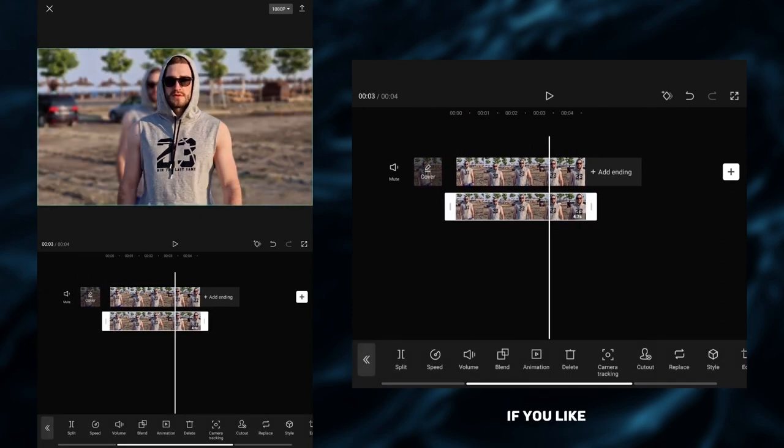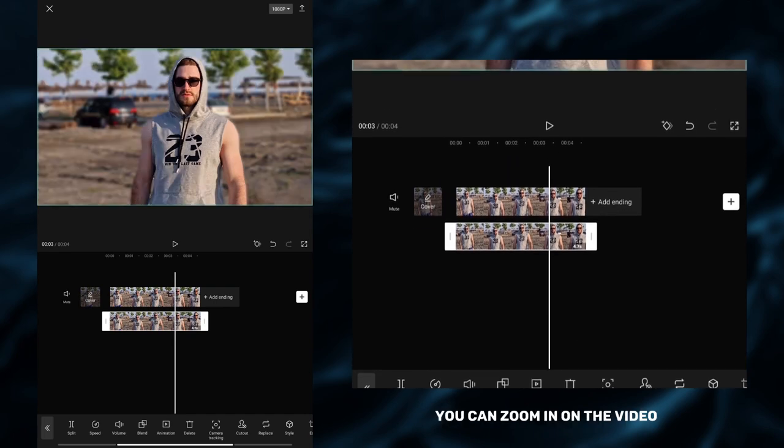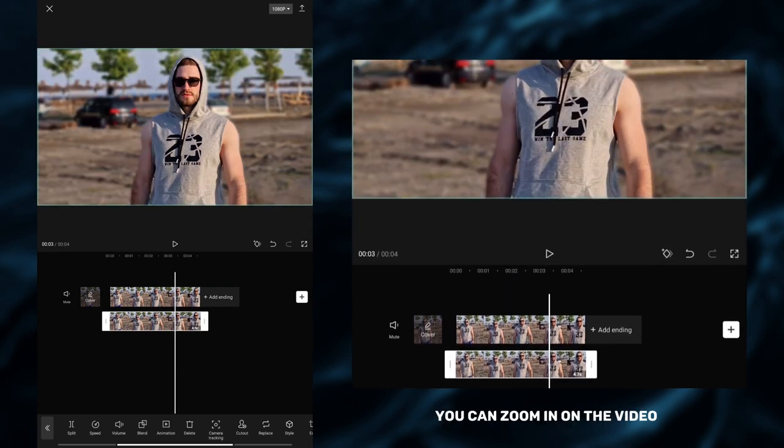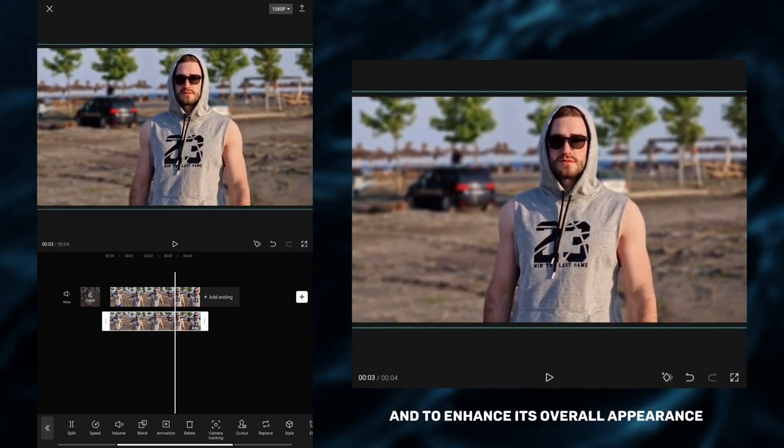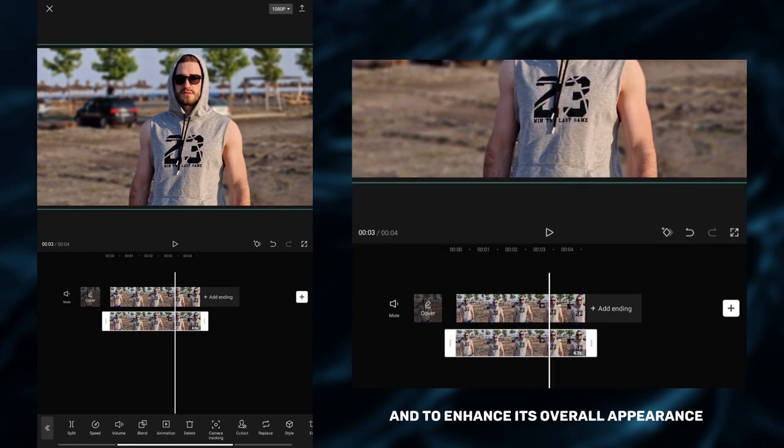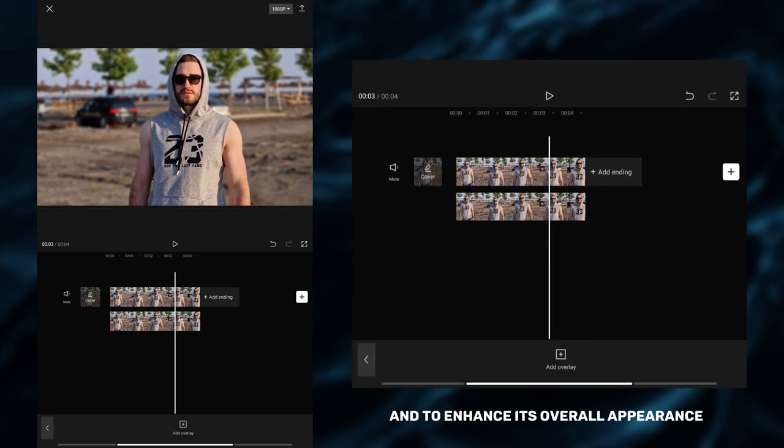If you like, you can zoom in on the video as I did to ensure that the edges are not visible and to enhance its overall appearance.